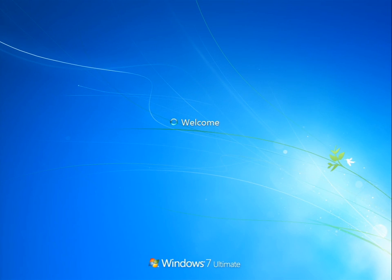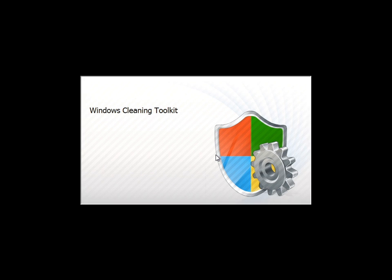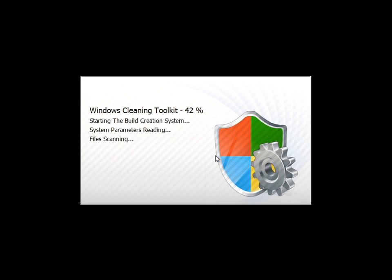Alright, Windows is back up, and we have a black screen. The mouse works, but where is Windows? Ah! Windows Cleaning Toolkit instead. Interesting.